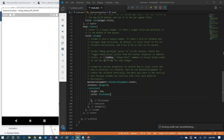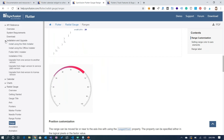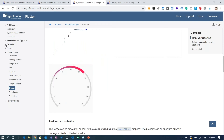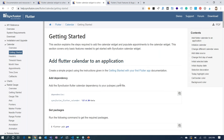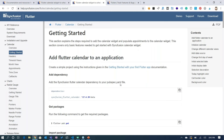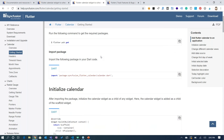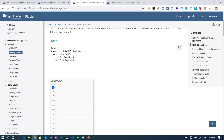We have hot reload for these reasons — once the application is running, we can actually change anything using our hot reload feature. What I have planned today is to show you how easy it is to get started with our calendar using our getting started documentation. I'm going to follow the steps updated in the getting started documentation so you can follow along with me. I've already added the dependencies and imported the packages. I'll set the height for the child and set the child as SF Calendar.